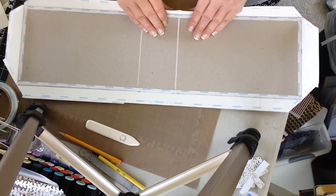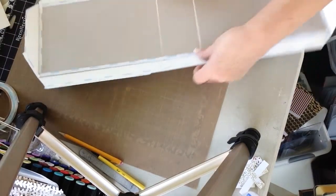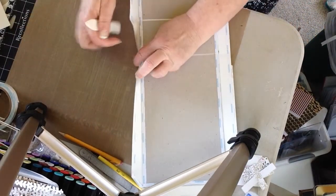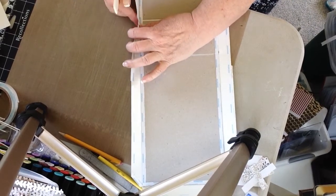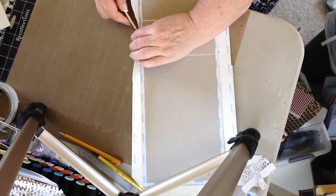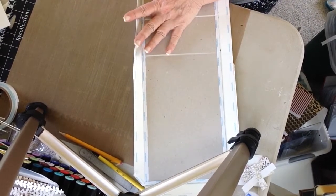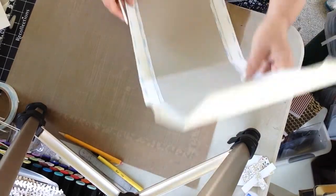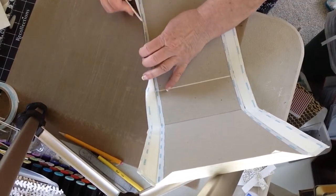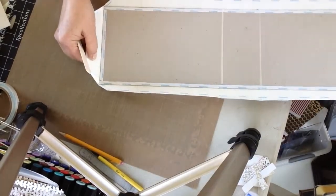Now the other thing that Ginger does is she comes along the outside edge and gives that a little bit of a press. That's kind of nice as well.